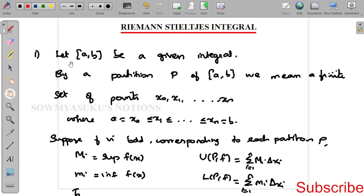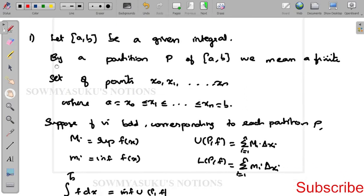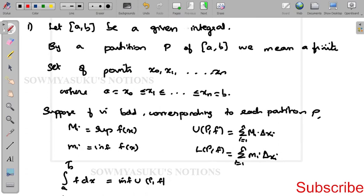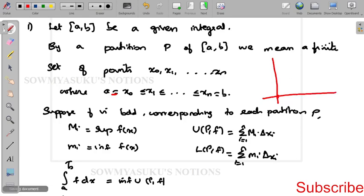Today we can see some results regarding the Riemann-Stieltjes integral. Before that, let's see what a Riemann integral is. Let [a, b] be a given interval. Then by a partition P of a comma b, we take the set of points x0, x1, x2, ..., xn where a = x0 ≤ x1 ≤ ... ≤ xn = b.